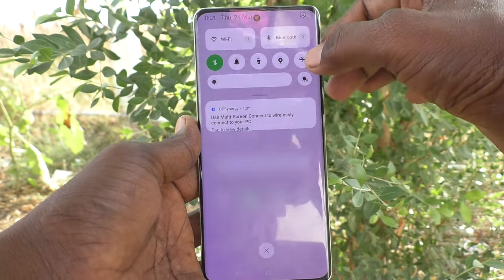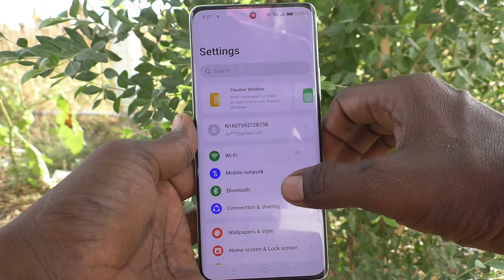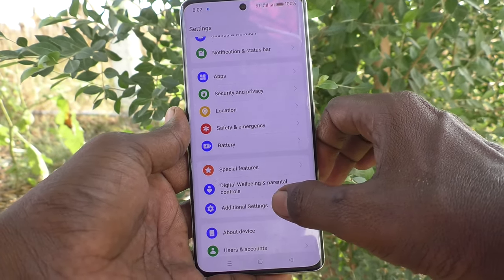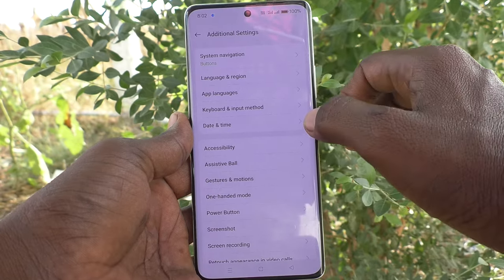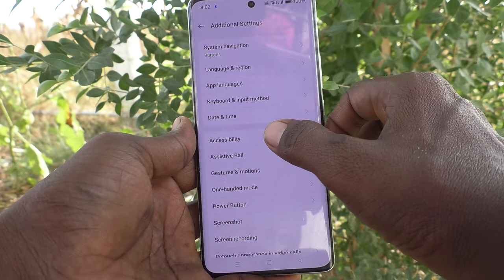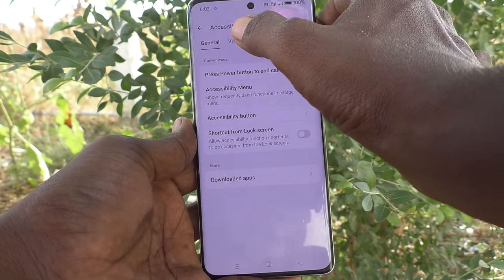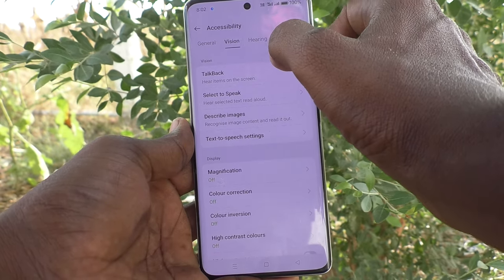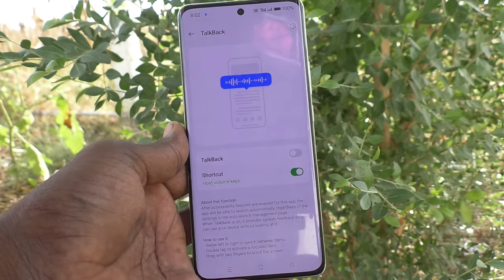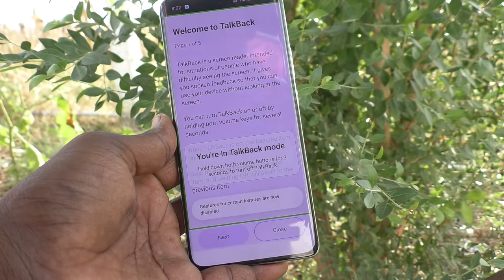First of all, go to the settings of your phone. Then go to additional settings. And here select Accessibility. Then click on Vision and click on TalkBack.